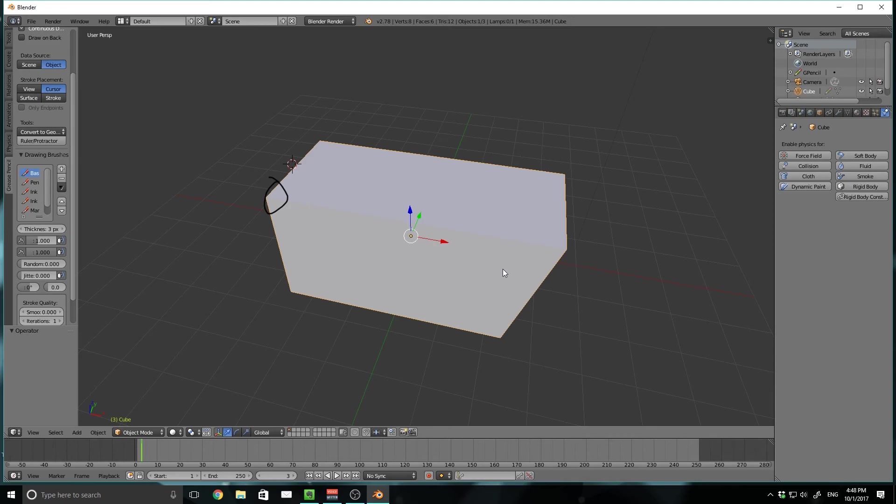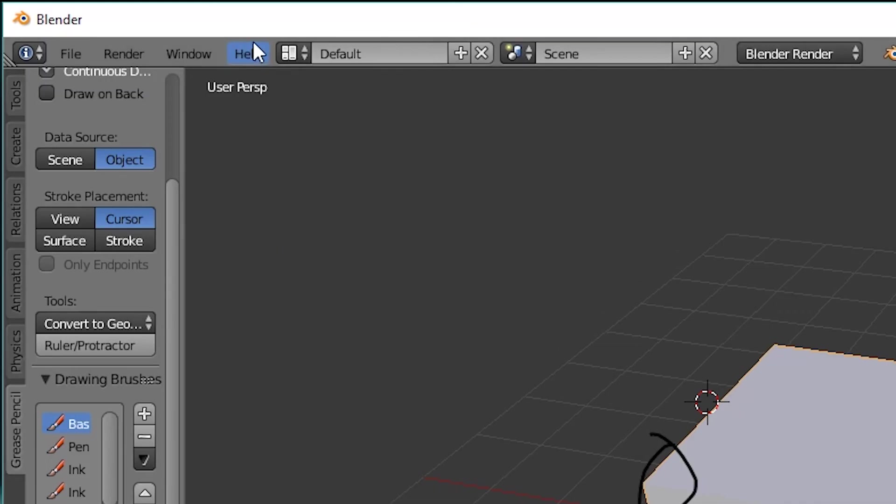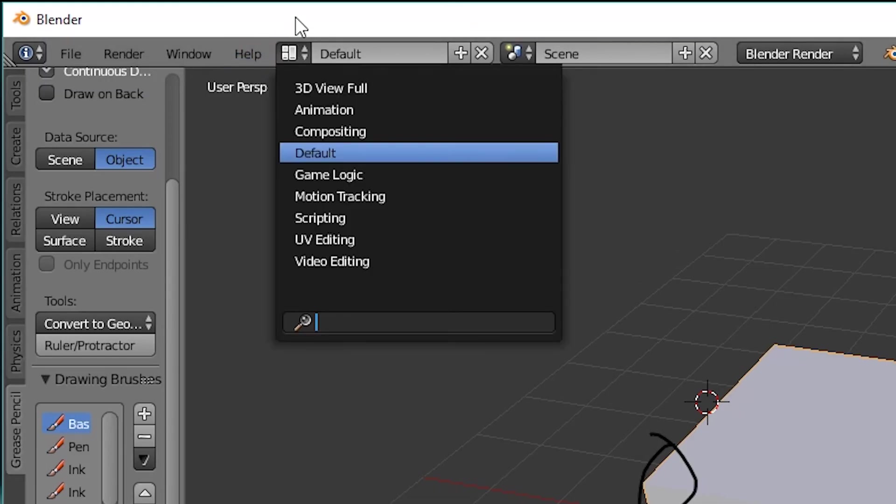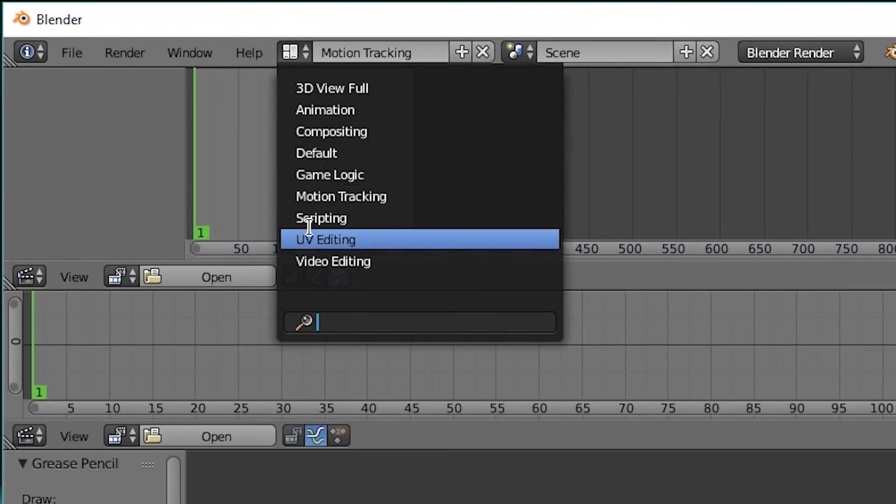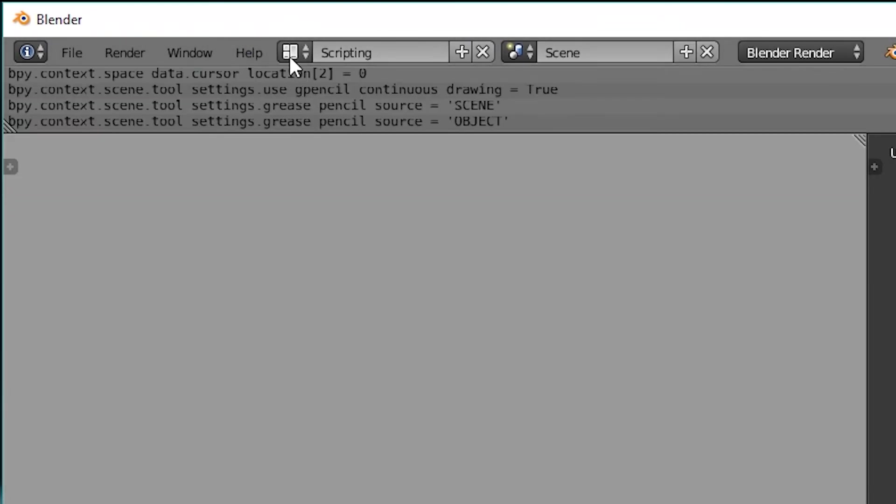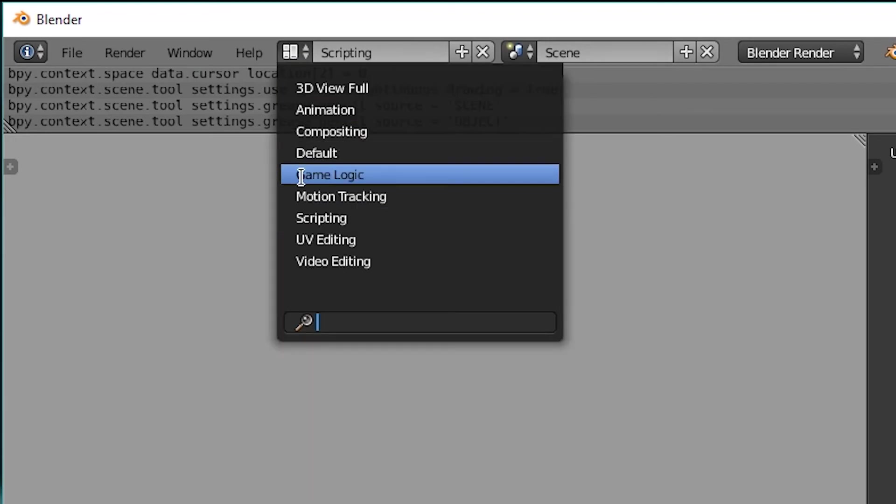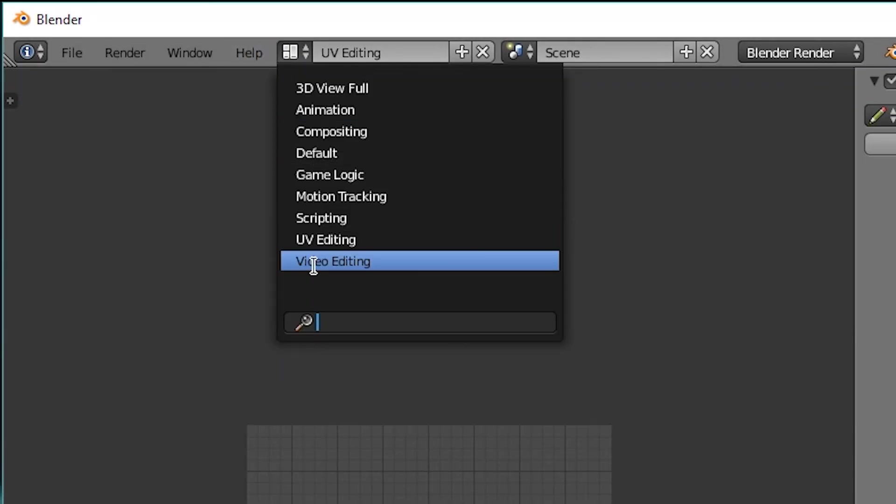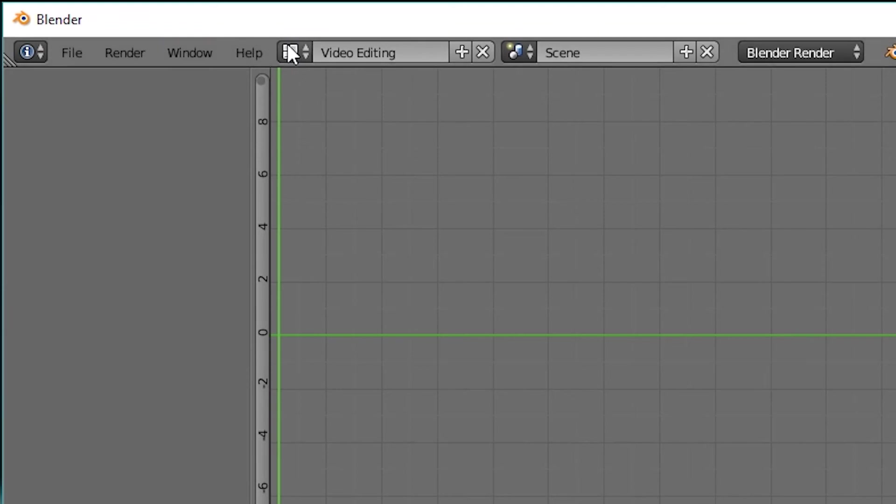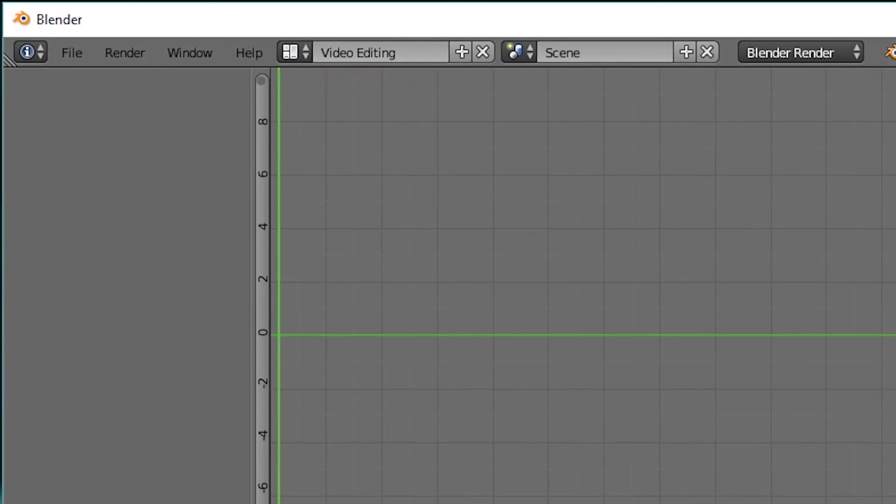So if you're looking into getting into 3D modeling, 3D art, all kinds of stuff, this is the place to do it. Now if you wanted to do something besides 3D modeling, then here's what you would do. You could go up to here and then you notice that we've got a ton of different places like motion tracking, scripting. You could actually make games inside of this. You could do UV editing. You could do video editing.